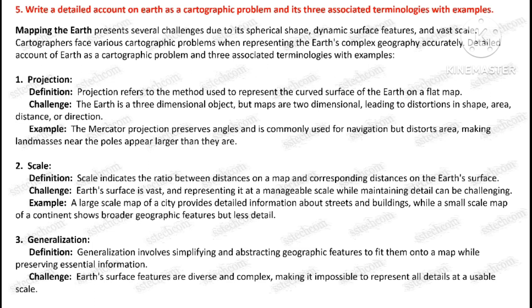Question number 5: Write a detailed account on earth as a cartographic problem and its three associated terminologies with examples.